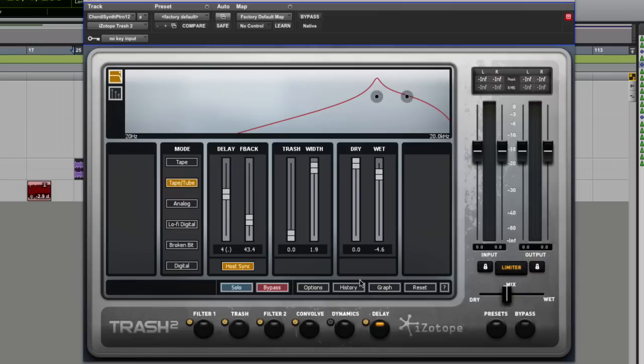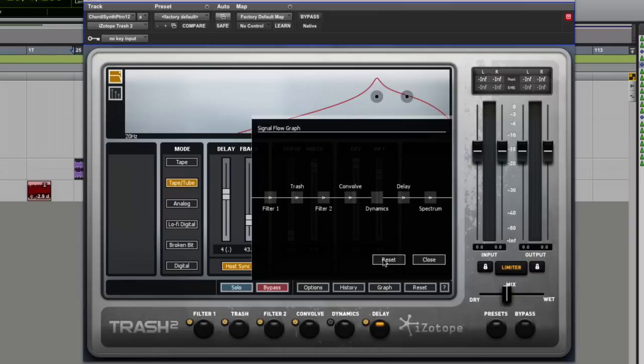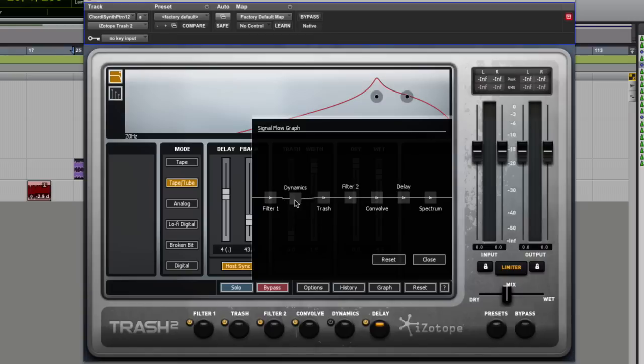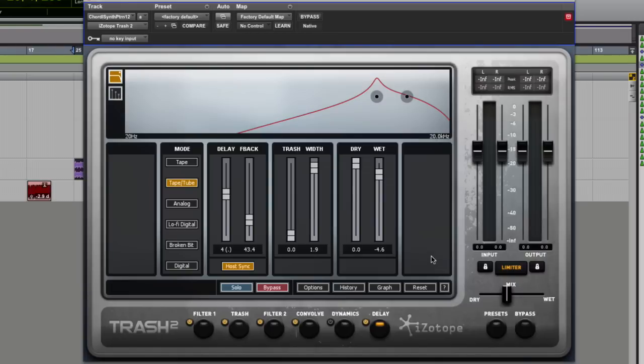Now the cool thing is we can choose the order in which the signal flows through it. We could even have the filters working in parallel as well as series. And of course any of these things can be switched on and off, but if I wanted to put my dynamics before I had my trash going or vice versa. So you could do all that kind of stuff.